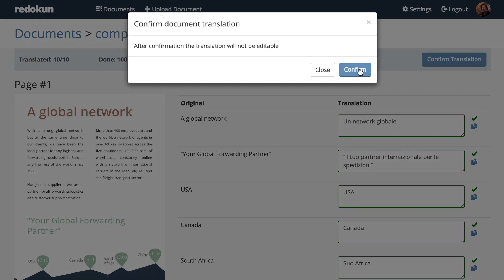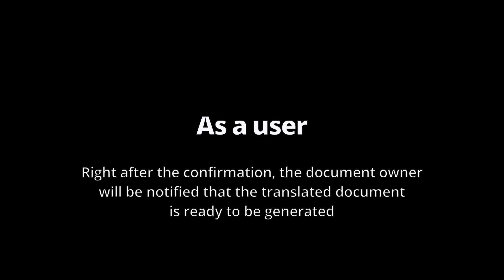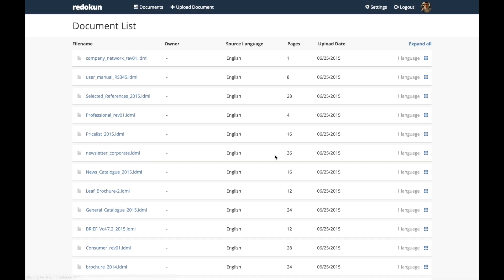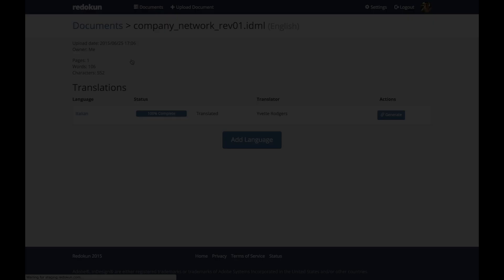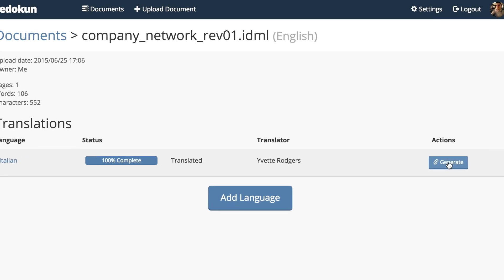This will notify the document owner that the job is completed. Back as the document owner, this is the email that tells us that the translator has done the job. Let's click on it and then generate the document in Italian.